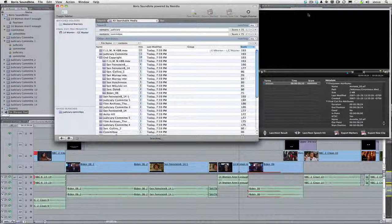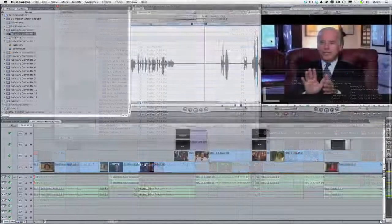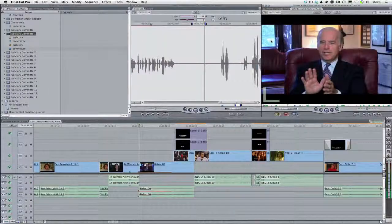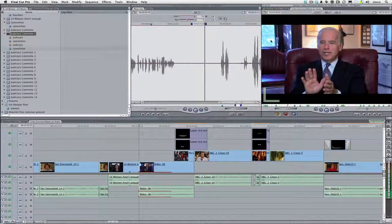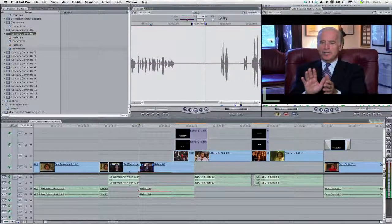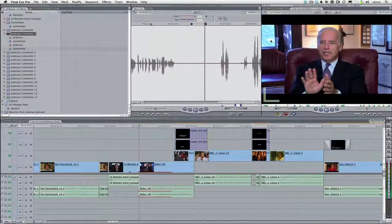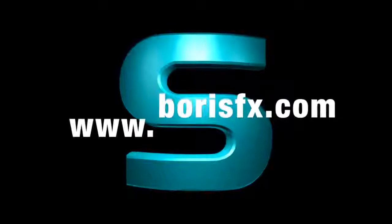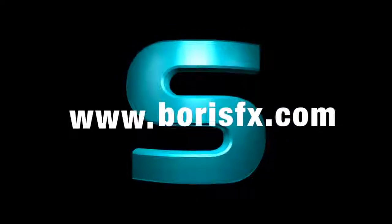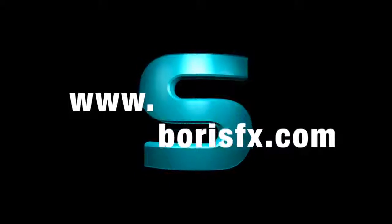Believe it or not, this only scratches the surface of the many interactive possibilities between SoundBytes and Final Cut Pro. For more information, visit www.borisfx.com. I'm Steve Kanner. Thanks for listening.